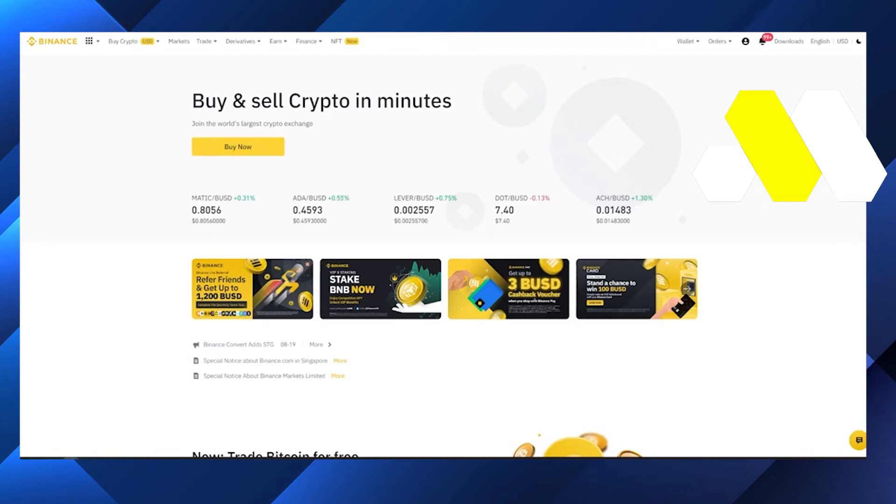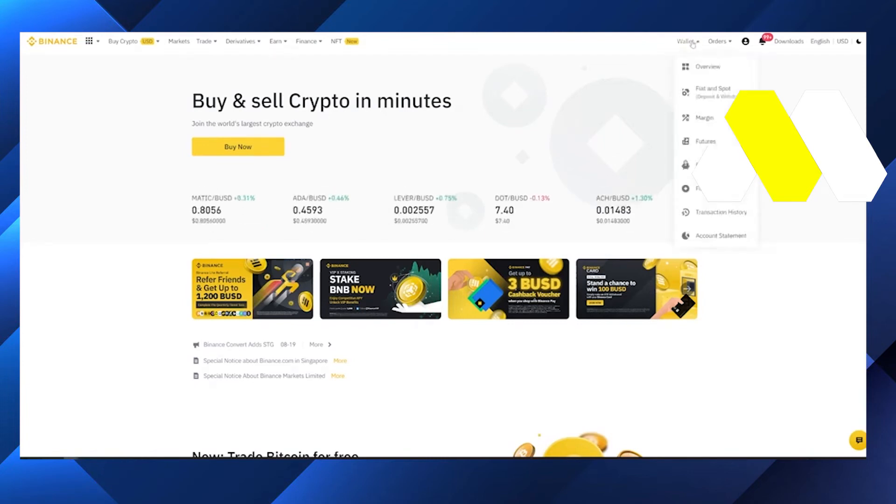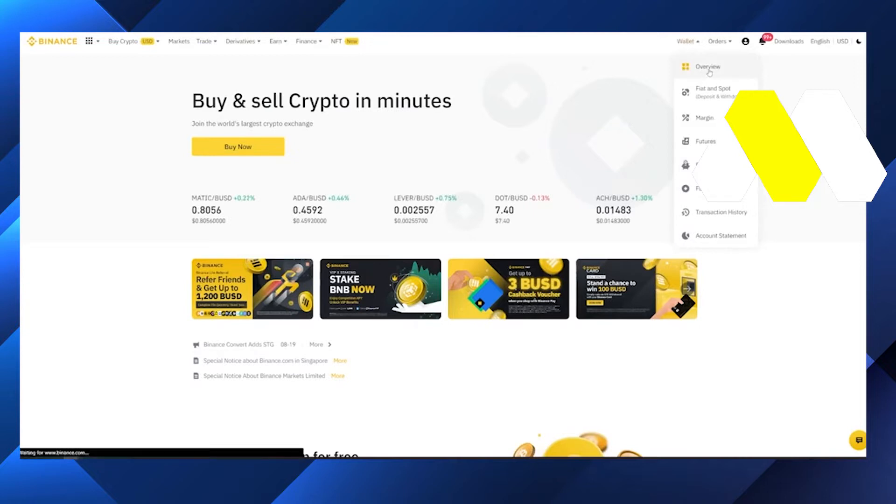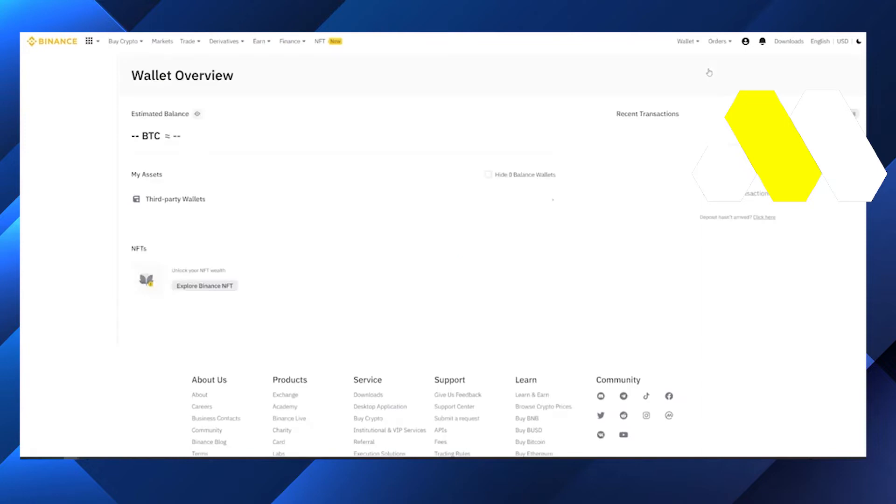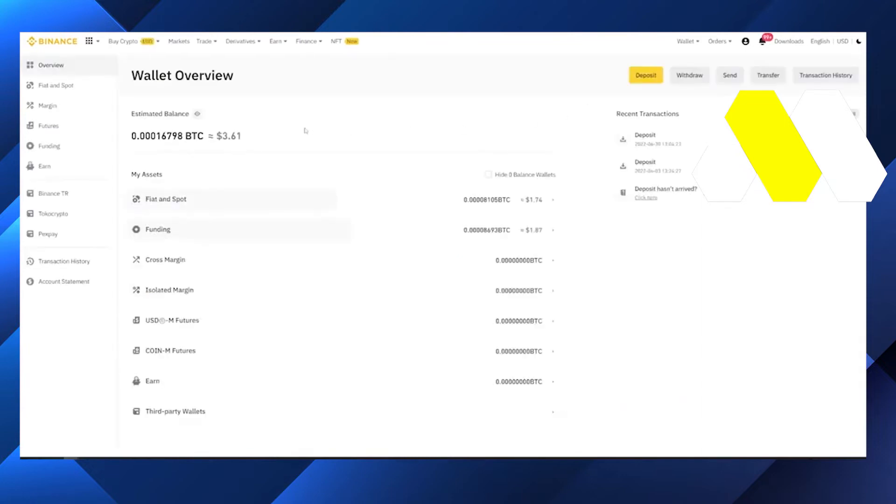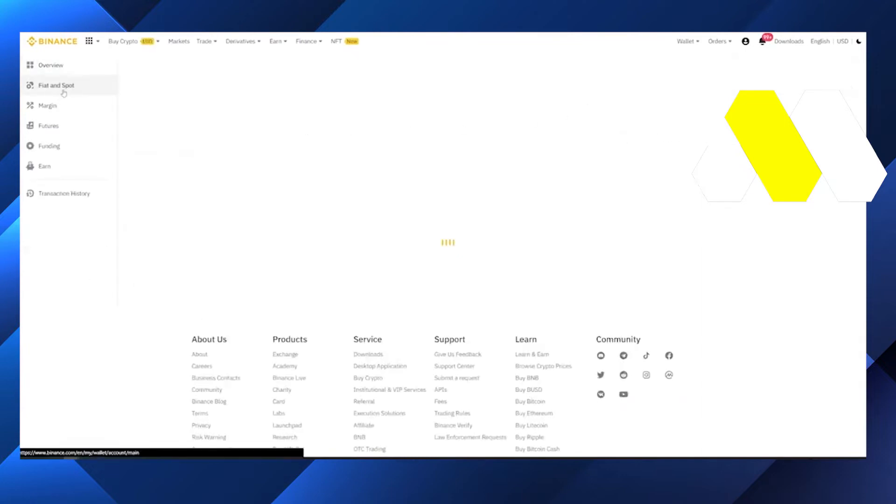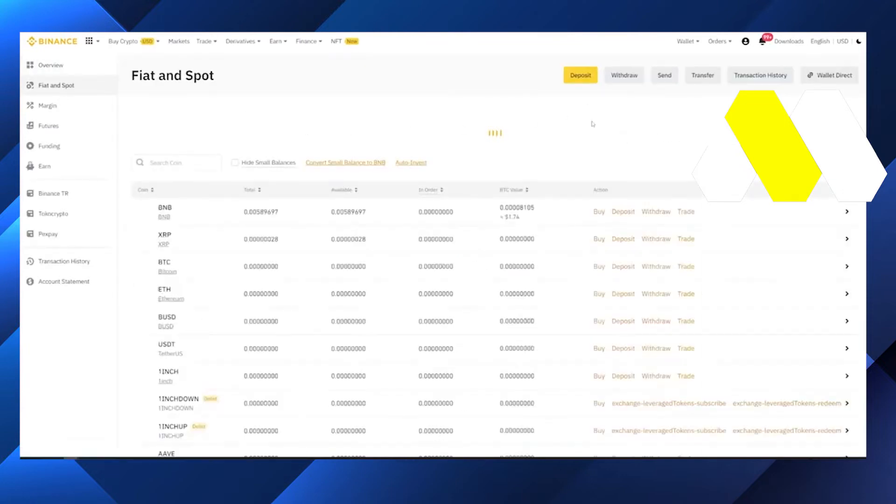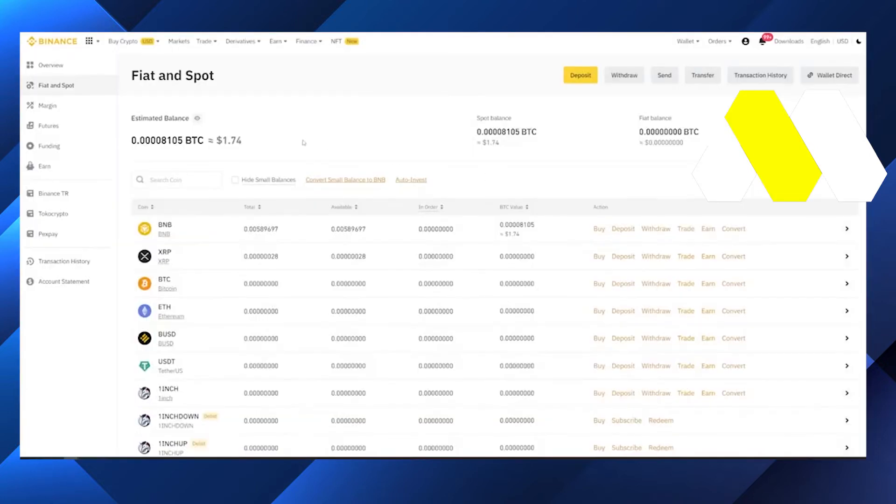Hi guys, in this video I'm going to show you how to withdraw money from Binance to Revolut. I am right now in Binance dashboard and we have to go to Binance wallet and after that we have to go to the Fiat and Spot. After that you can click on Transfer which is on the right side of the top right side.